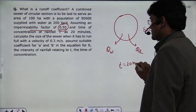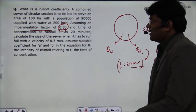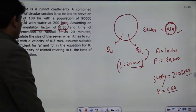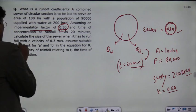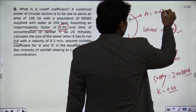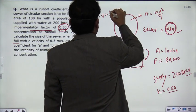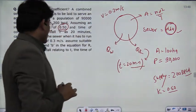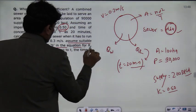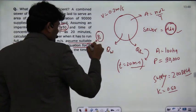The time of concentration is equal to 20 minutes. This data will help when we calculate the discharge of water. Calculate the size of the sewer when it has to run full. When running full, the area is pi·d²/4 and the velocity given in the sewer is 0.3 meters per second. Assume suitable coefficients a and b in the critical rainfall intensity equation.